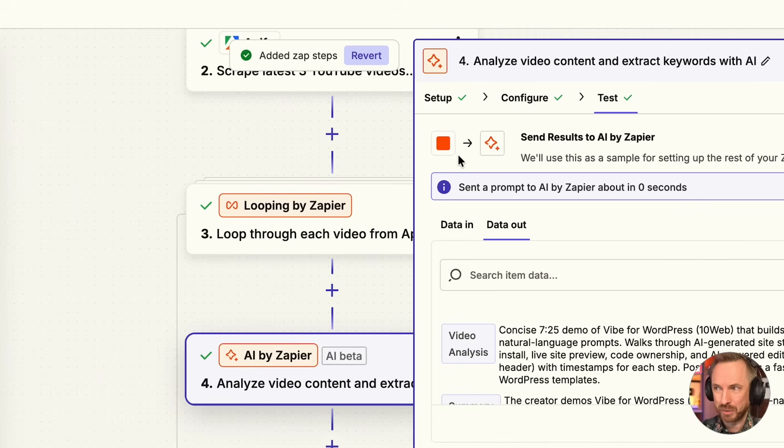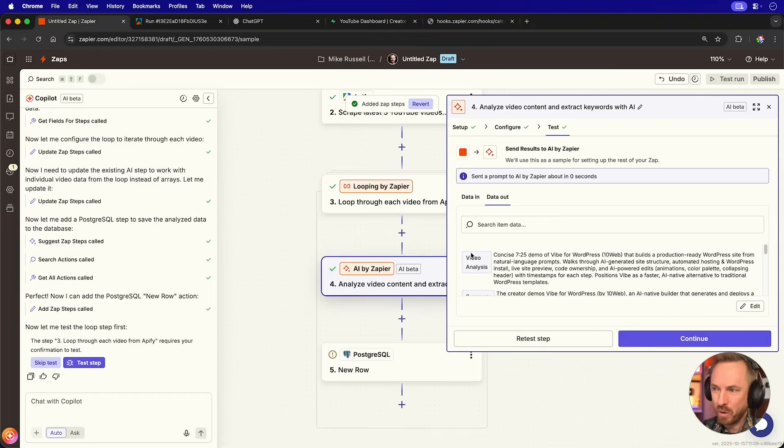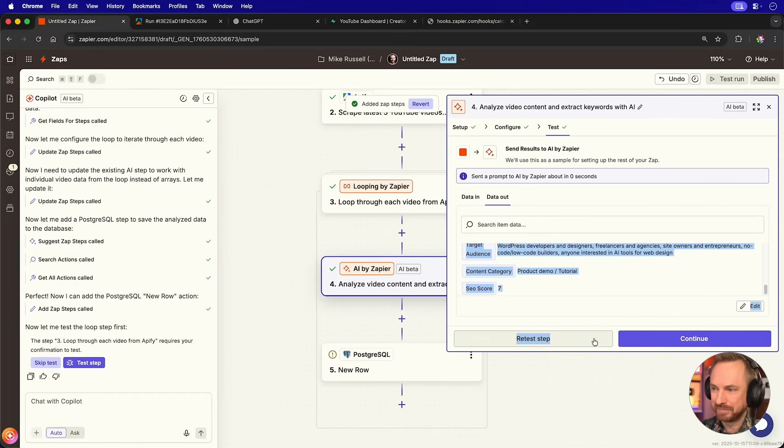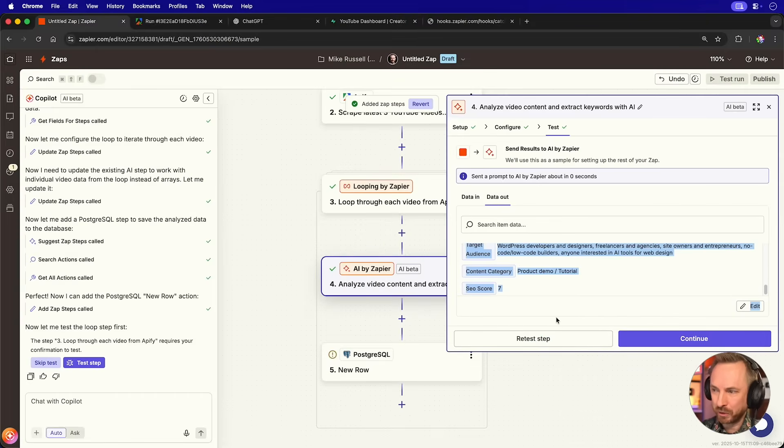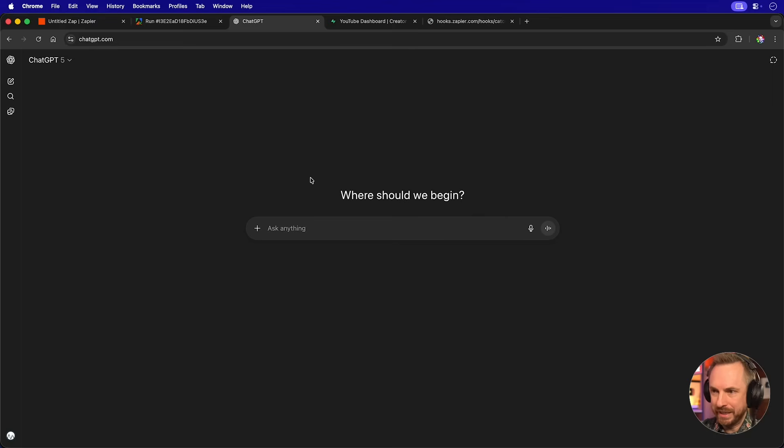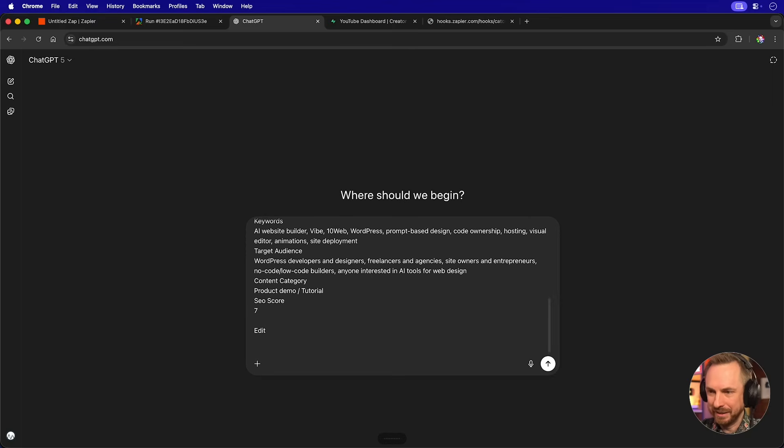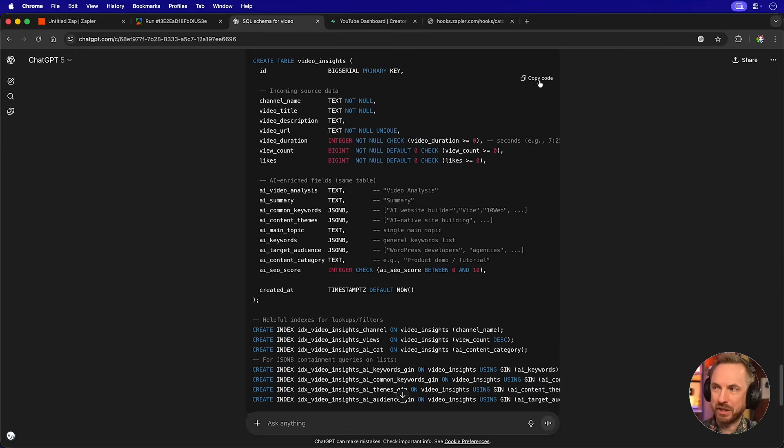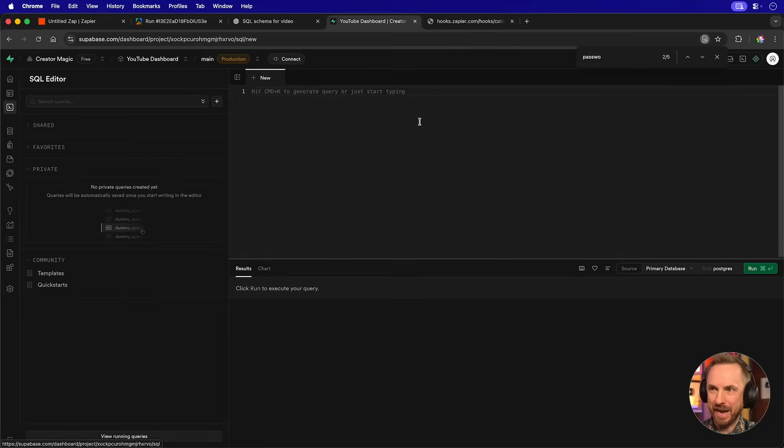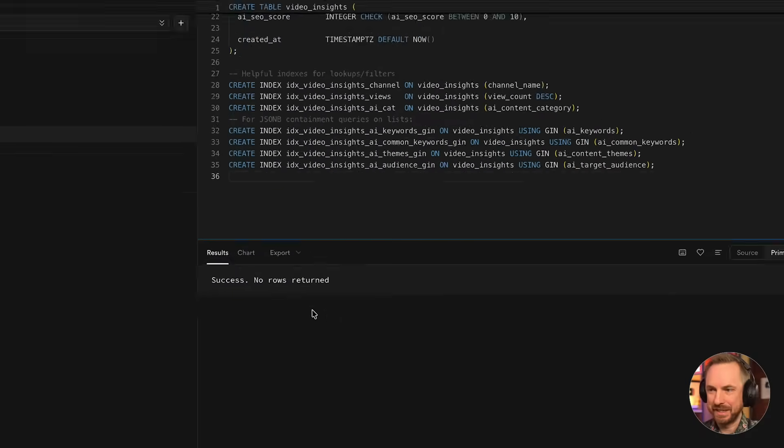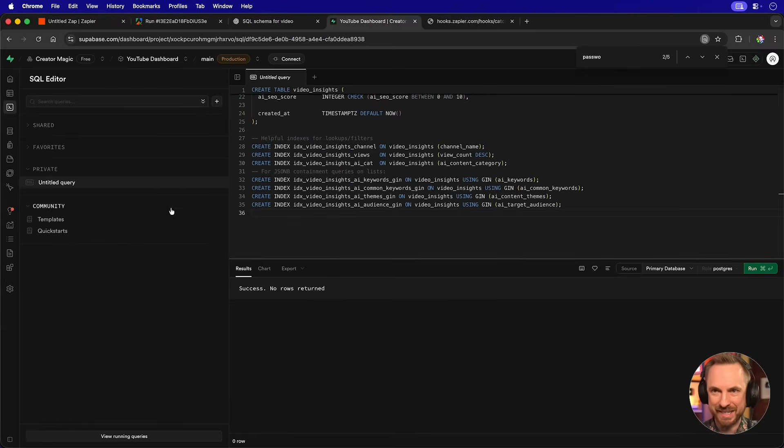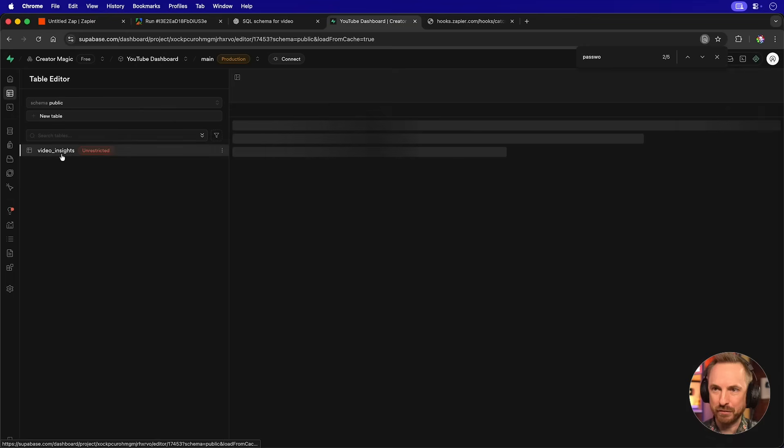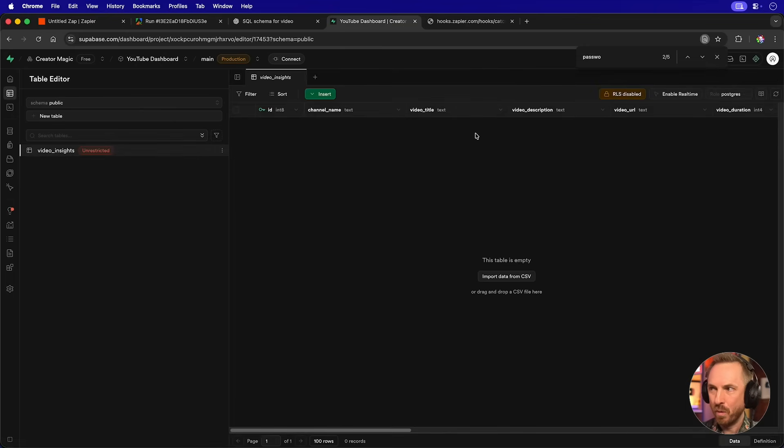Now, once we get the results from AI by Zapier, we simply copy all the results. I'll go to ChatGPT, paste those in and say, make me SQL Schema for this information. Okay, we've got some SQL. We'll copy this, go over to Superbase and run it in the SQL editor. Seeing success, no rows returned is actually a good thing. And if we look at the table editor, we'll see we've got this video insights table now with all of the fields here to map our data to.